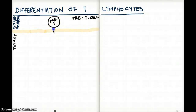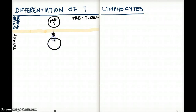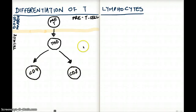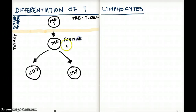The pre-T cell comes to the thymus. We have the pre-T cell coming to the thymus and forming CD4 and CD8 cells — they differentiate into CD4 and CD8 cells. But before they go and make CD4 and CD8 T cells, our T cells go through something called positive selection.